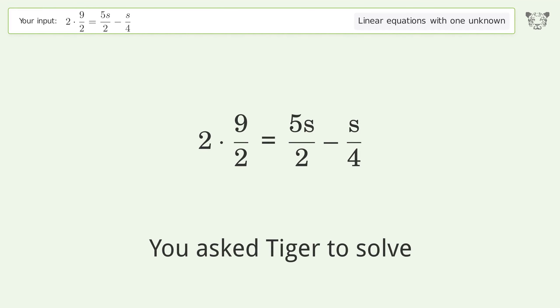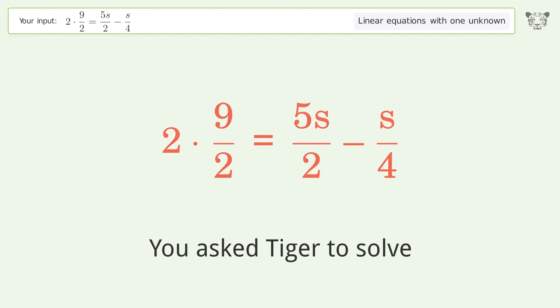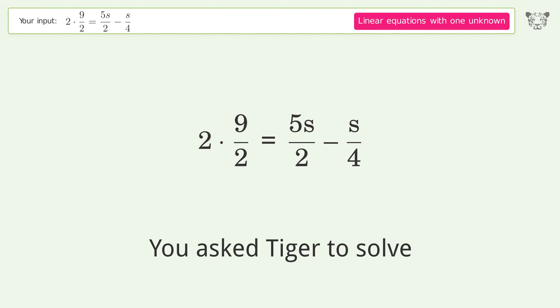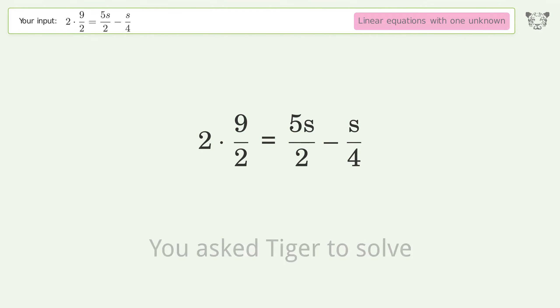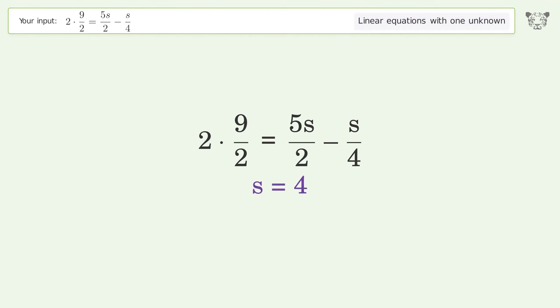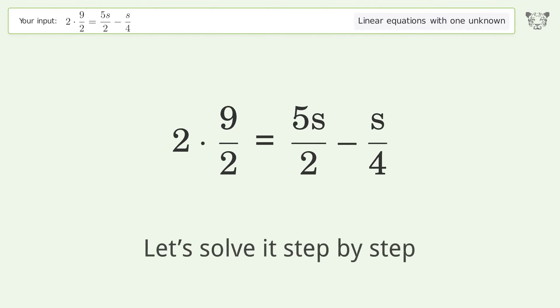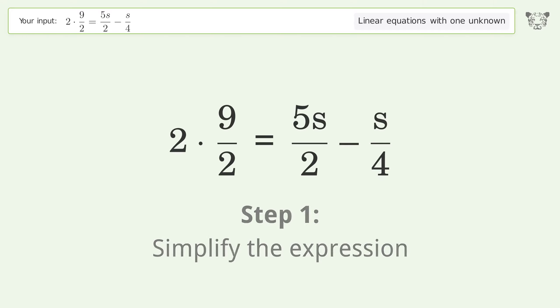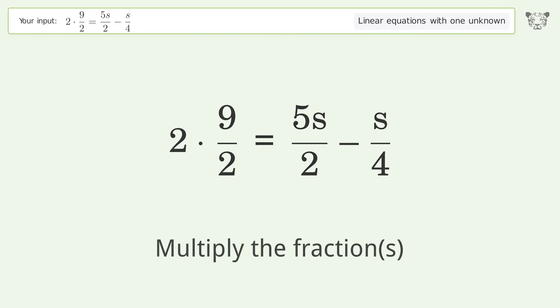Tiger solves this equation dealing with linear equations with one unknown. The final result is s equals 4. Let's solve it step by step. First, simplify the expression and multiply the fractions.